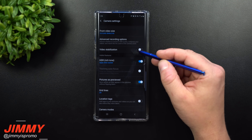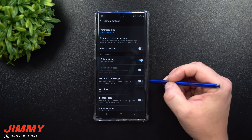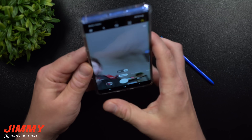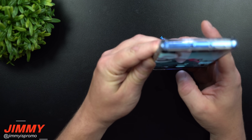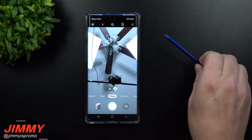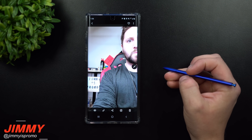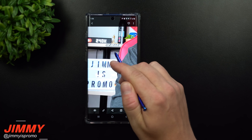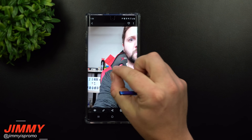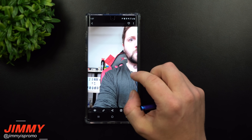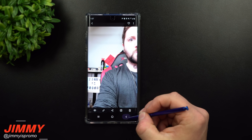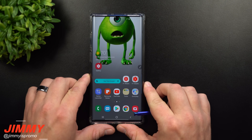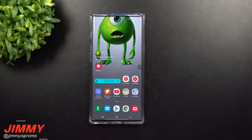If you toggle Pictures as Previewed off, when you take your selfie again everything will be correct. You can read 'one wheel,' see the number, and read the letters properly. This is a better setting for me personally — if you notice your selfie pictures have everything in reverse, that's why. Make sure you turn off Pictures as Previewed.